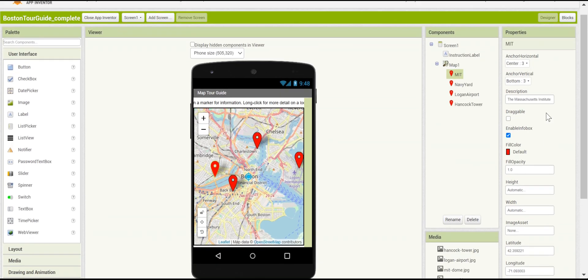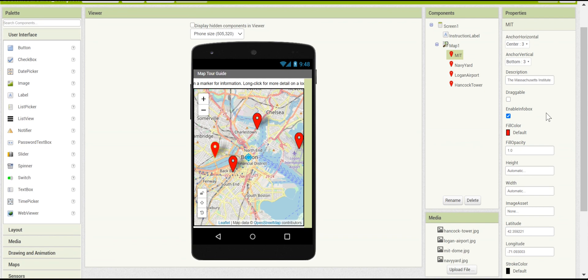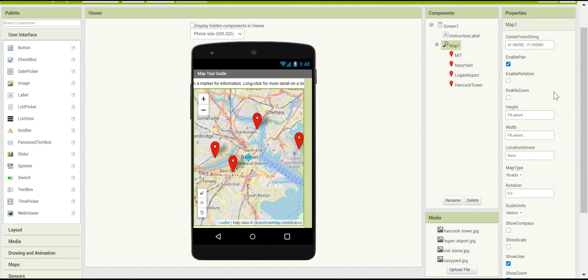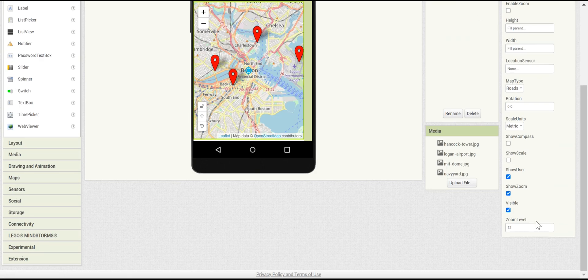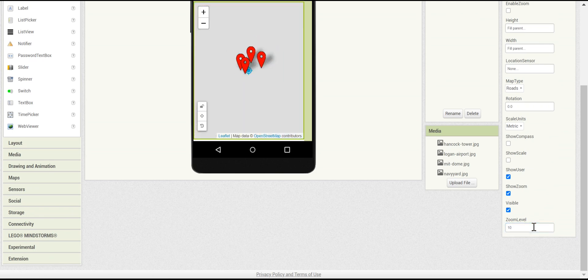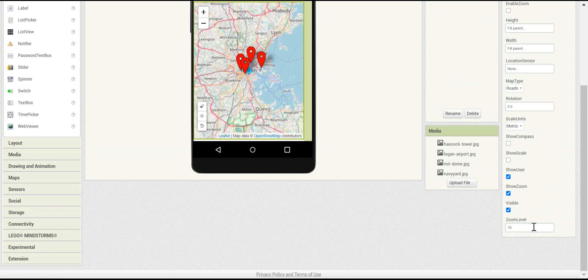You can also change the zoom of the map by going to its zoom level property. If we decrease it, then it zooms out, and you can increase it up to 20 to show a specific address. We'll put it at 12 for now.